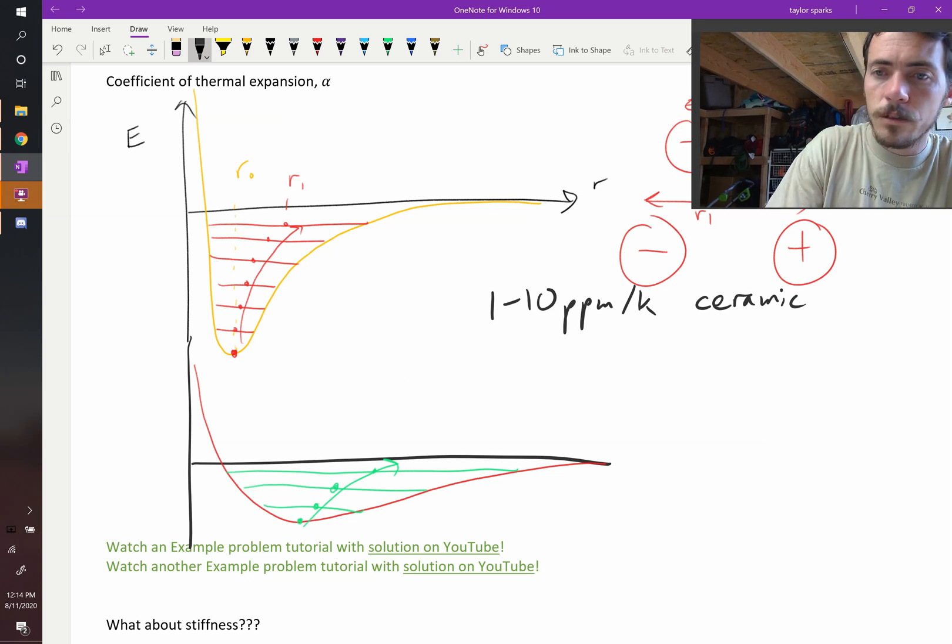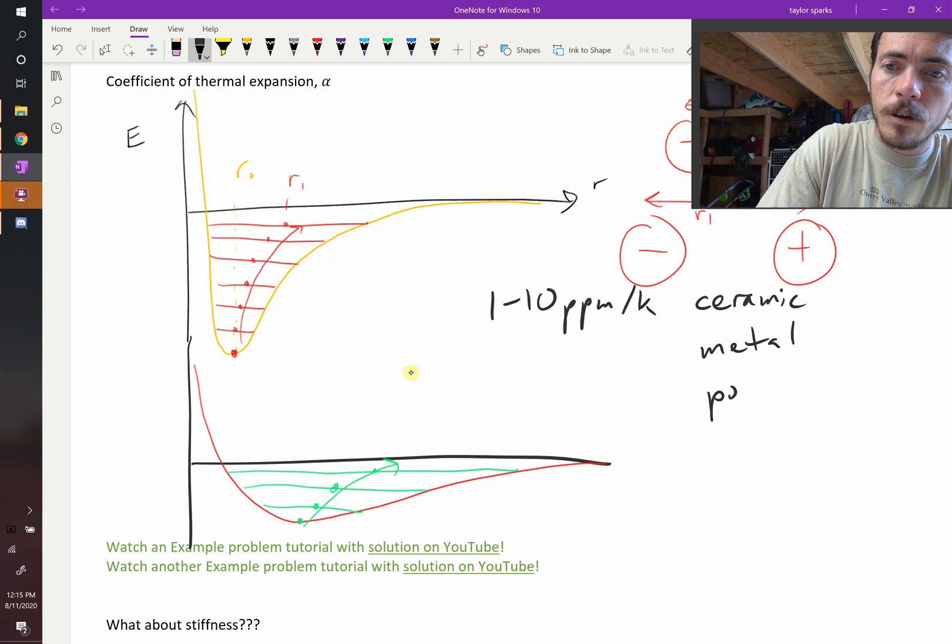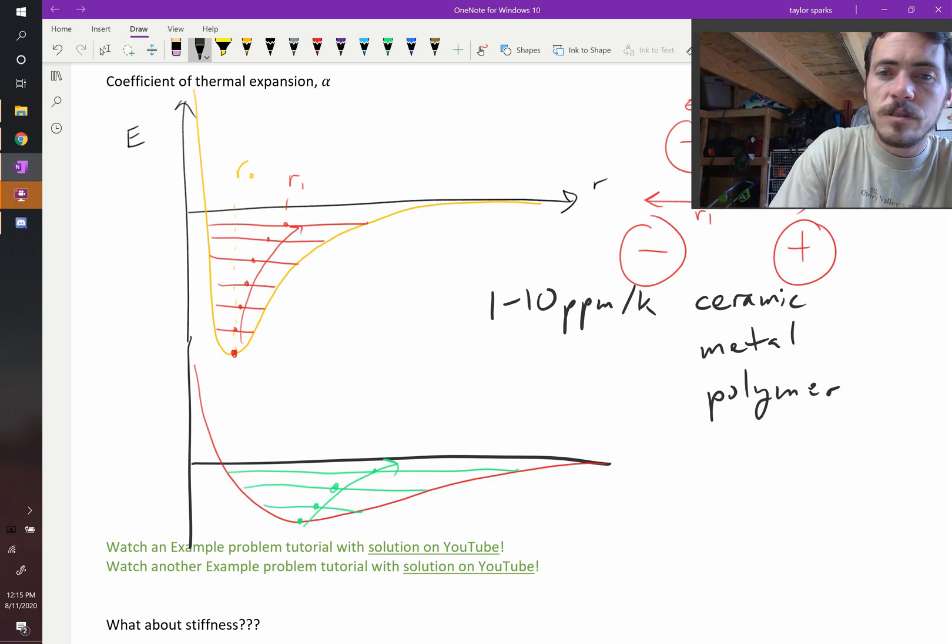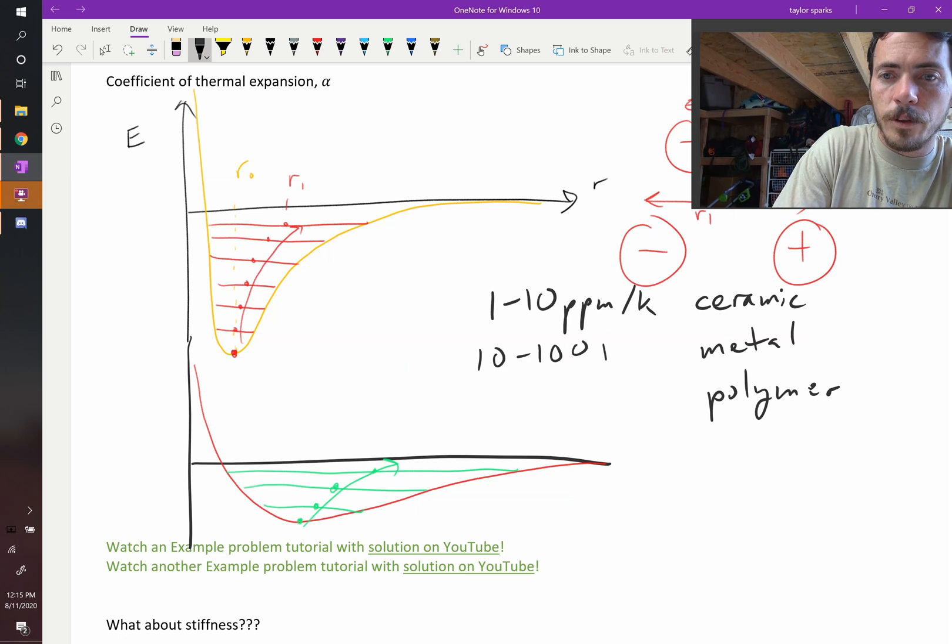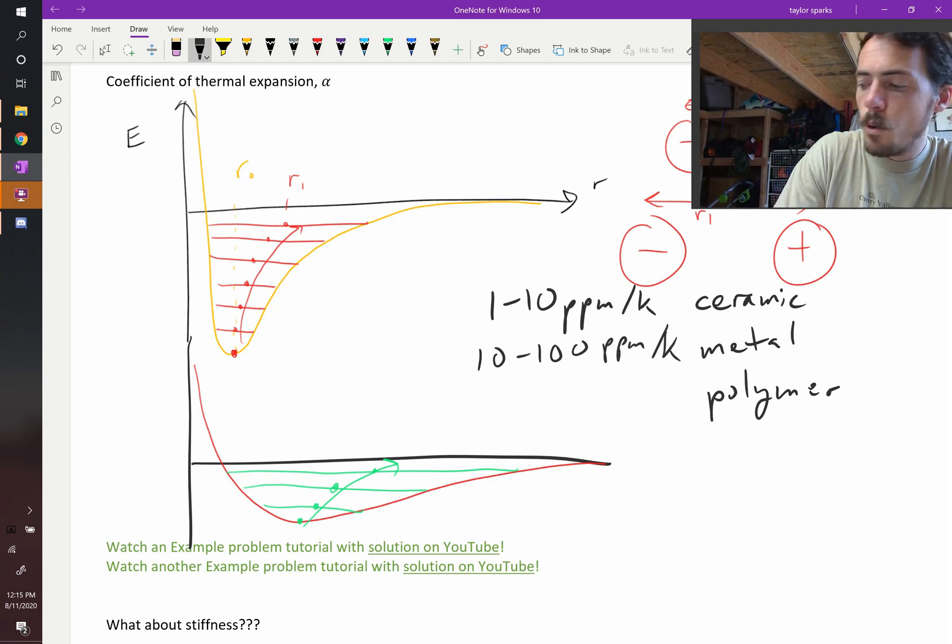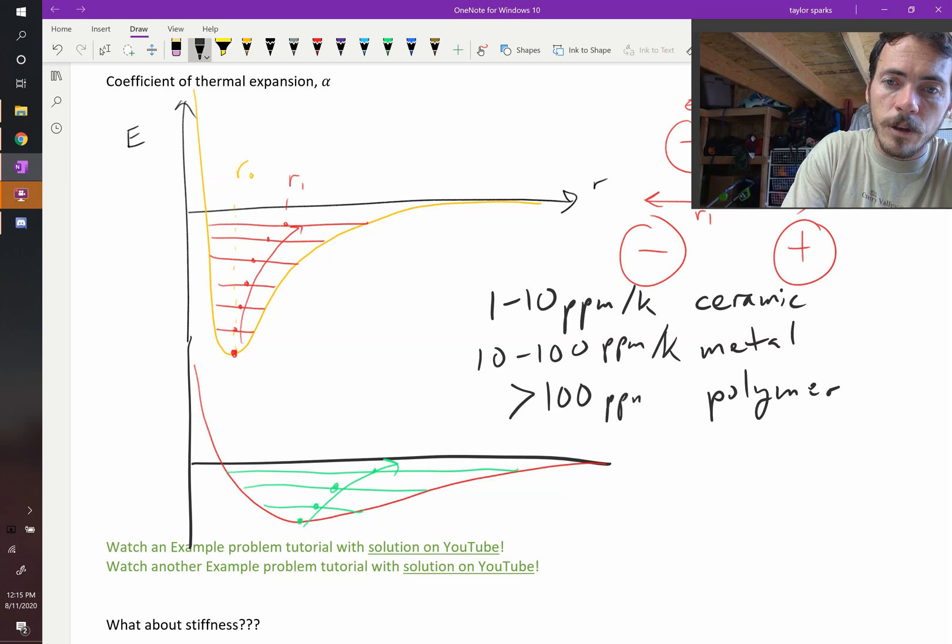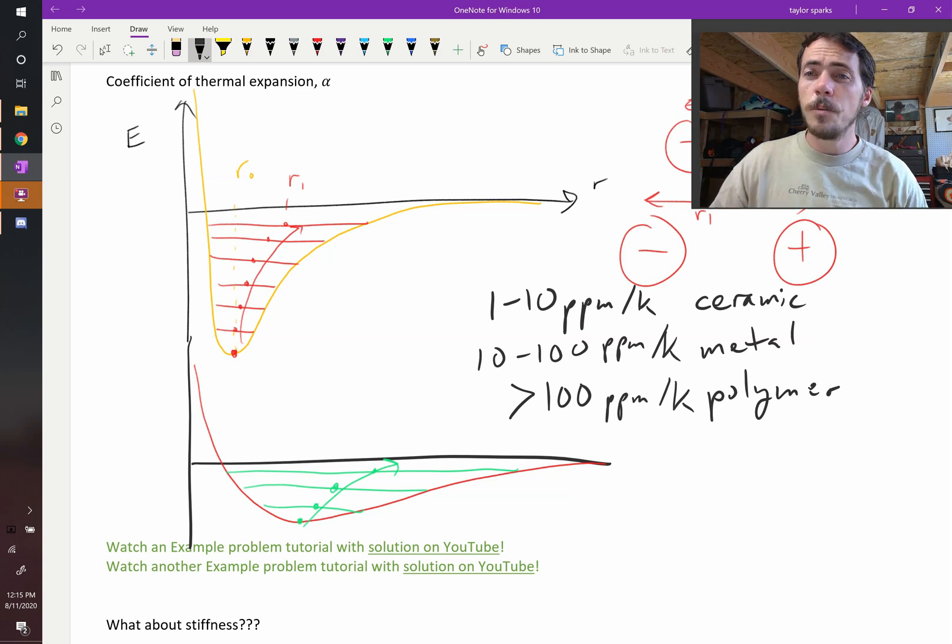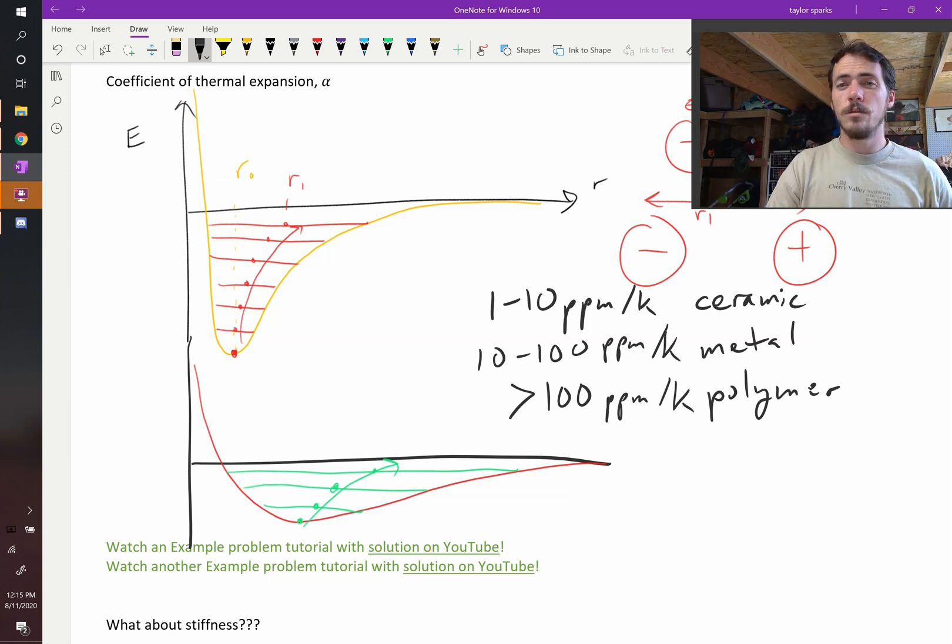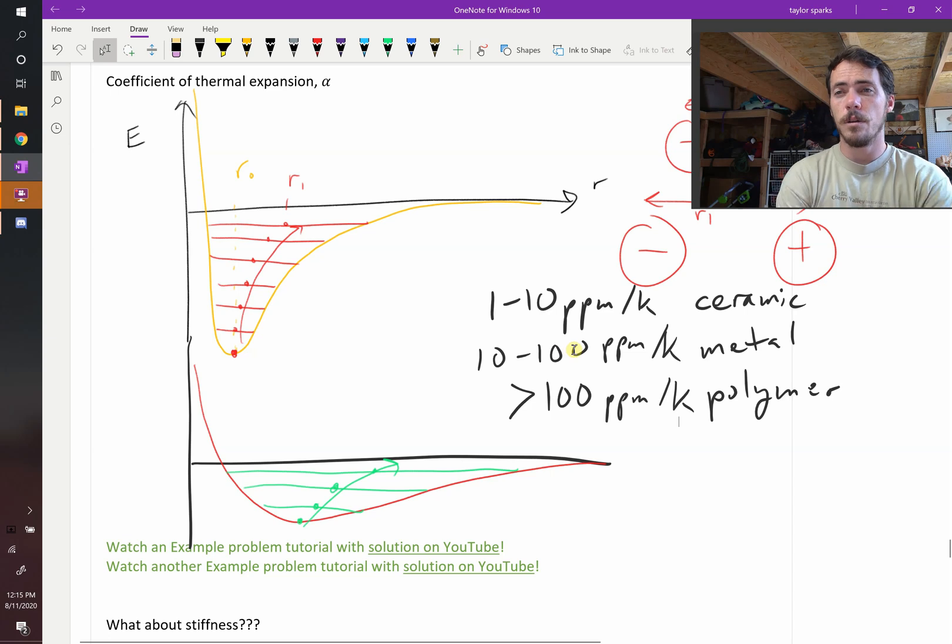A metal and a polymer are going to be greater than that. A metal is typically on the order of 10 to 100 parts per million per K, PPM per K. Whereas a polymer very often are greater than 100 PPM per K. So this is a nice rule of thumb that holds. They're typically about this orders of magnitude. Like a ceramic is about 10 times less than a metal. A metal is about 10 times less than a polymer. So let me ask you this.